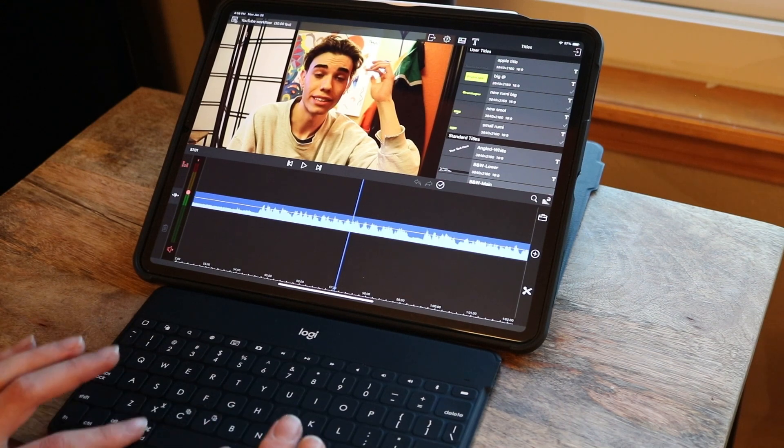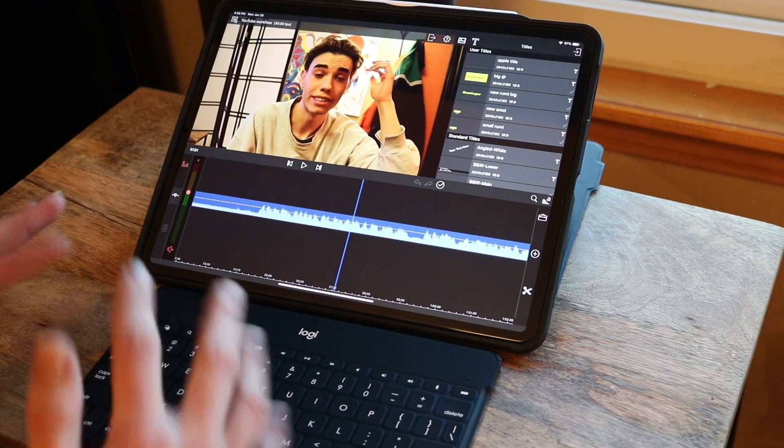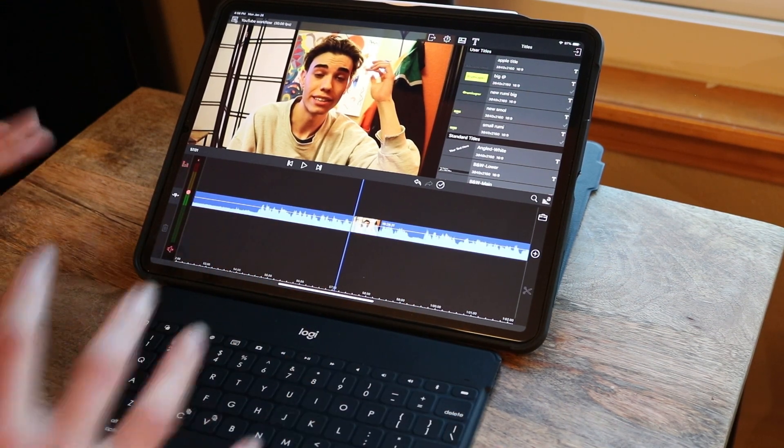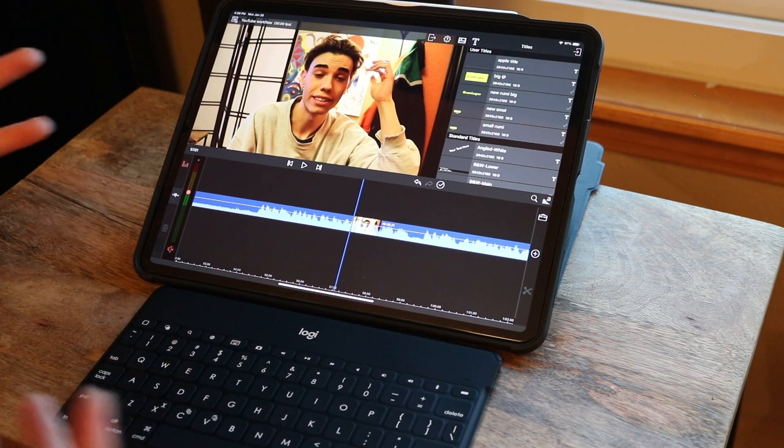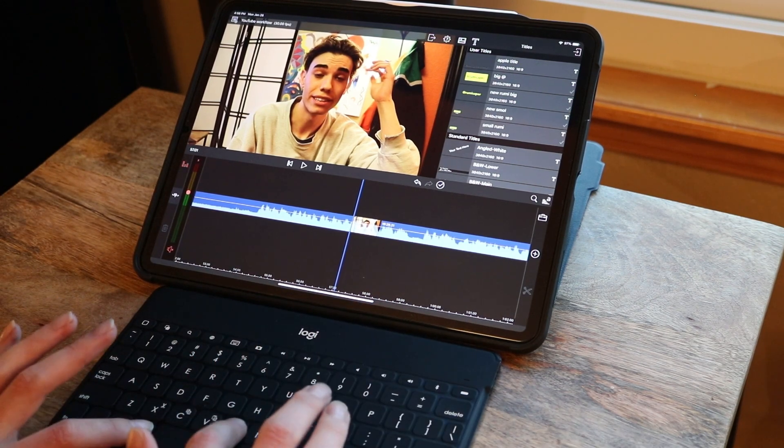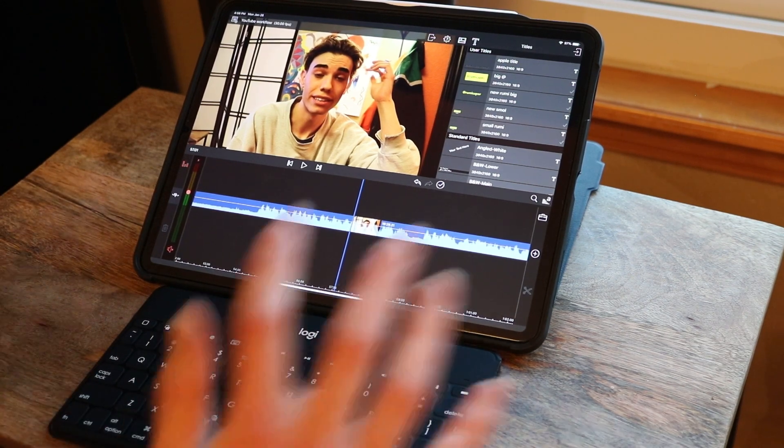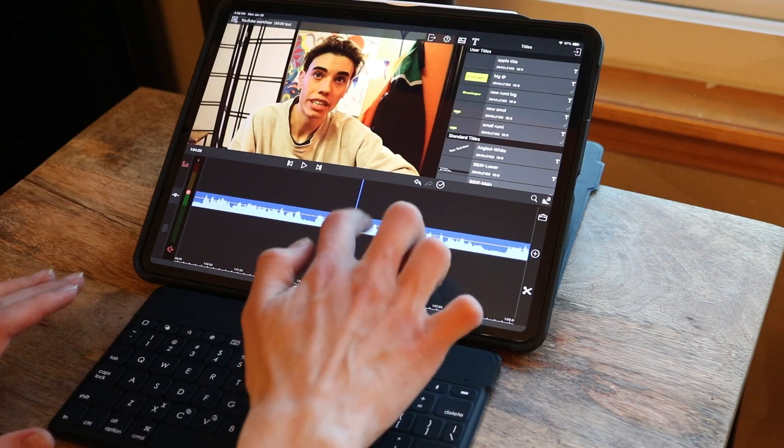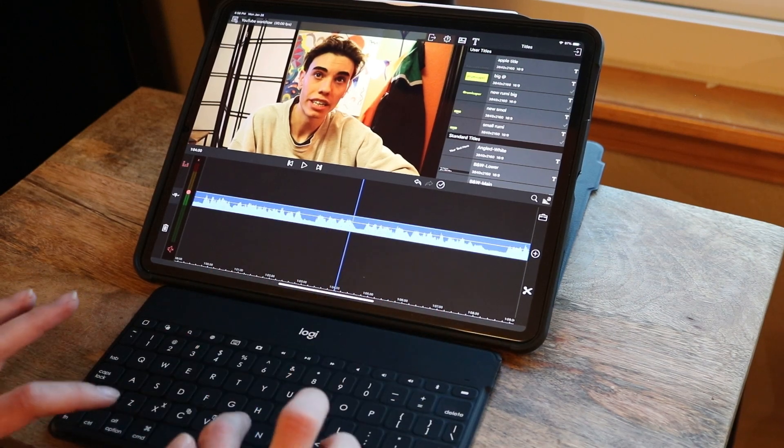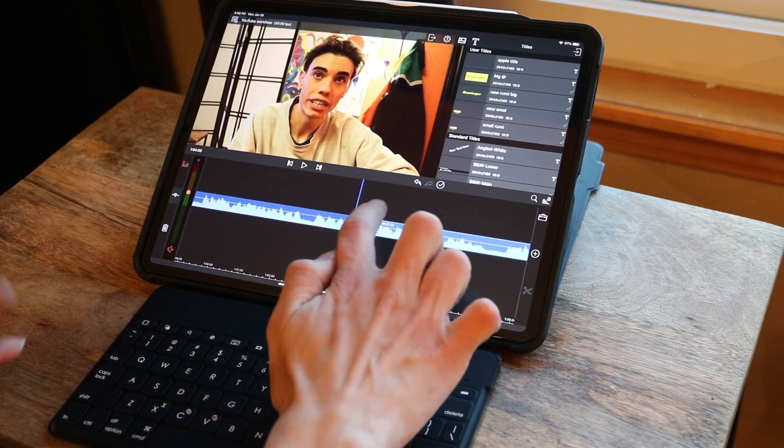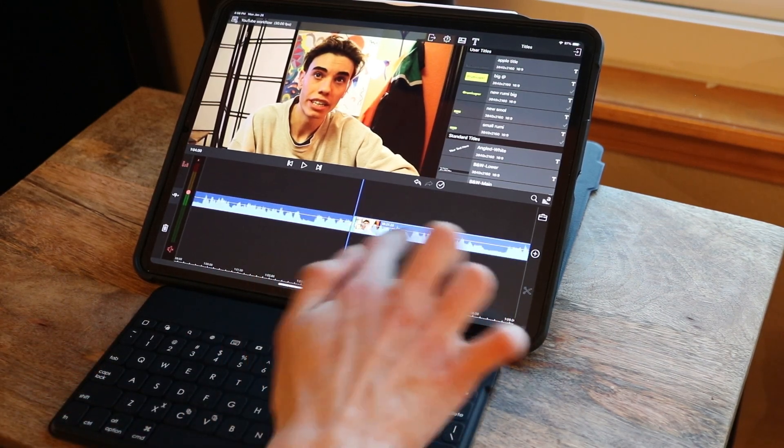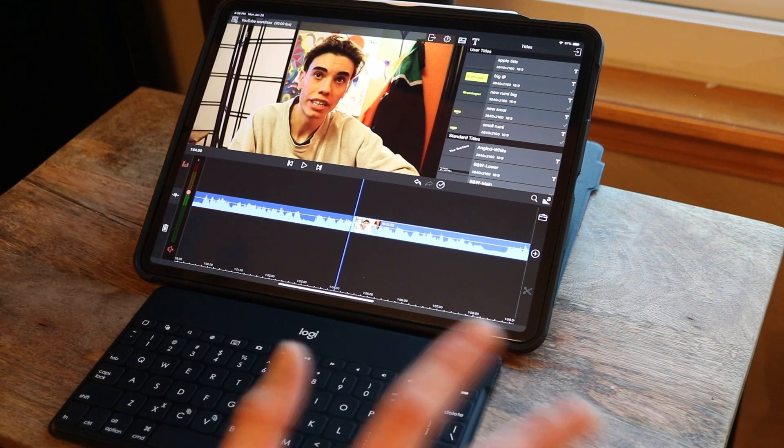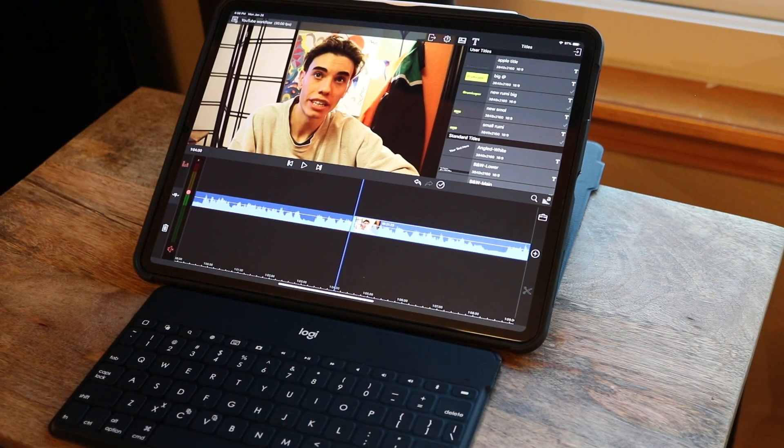And from there, my next function that I use the most is the blade or the scissor kind of cut function. So that's command B. That'll cut the clip. And make sure that you choose the clip that you want to cut. Because sometimes it'll choose like the voiceover or the sound above it. Make sure you choose your right clip.